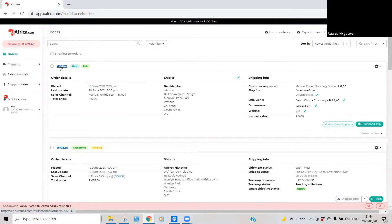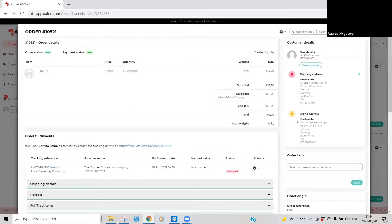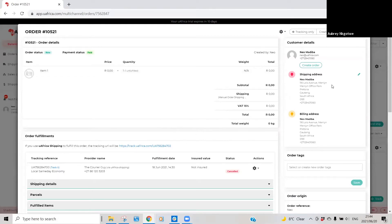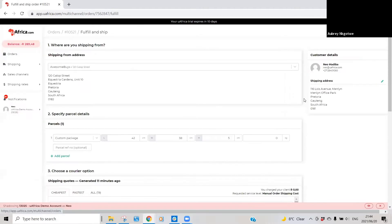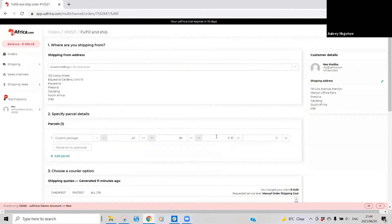Then just quickly edit where the parcel needs to go, your shipping address here, and then you can click fulfill, which will take you or redirect you to the estimate page.